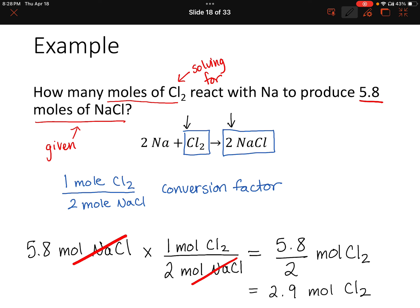Looking at the original question, we were asked how many moles of chlorine react with sodium to produce 5.8 moles of sodium chloride, so the answer is 2.9 moles of chlorine. Notice that we didn't use sodium at all — we can assume there's plenty of sodium ready to be used. In terms of sig figs, we were given two sig figs, and our answer also has two sig figs, so we're good to go.